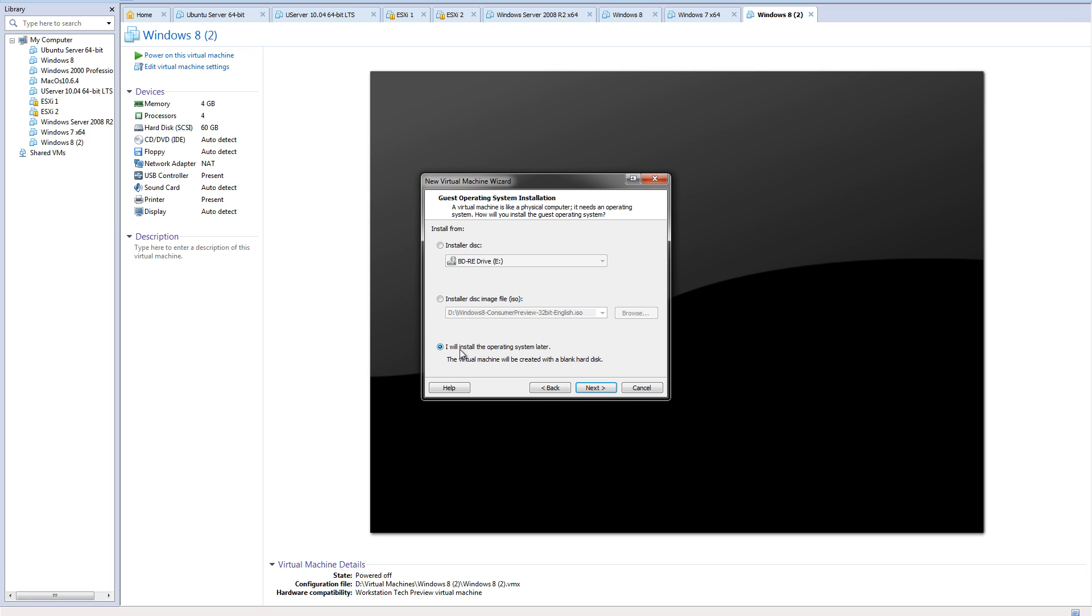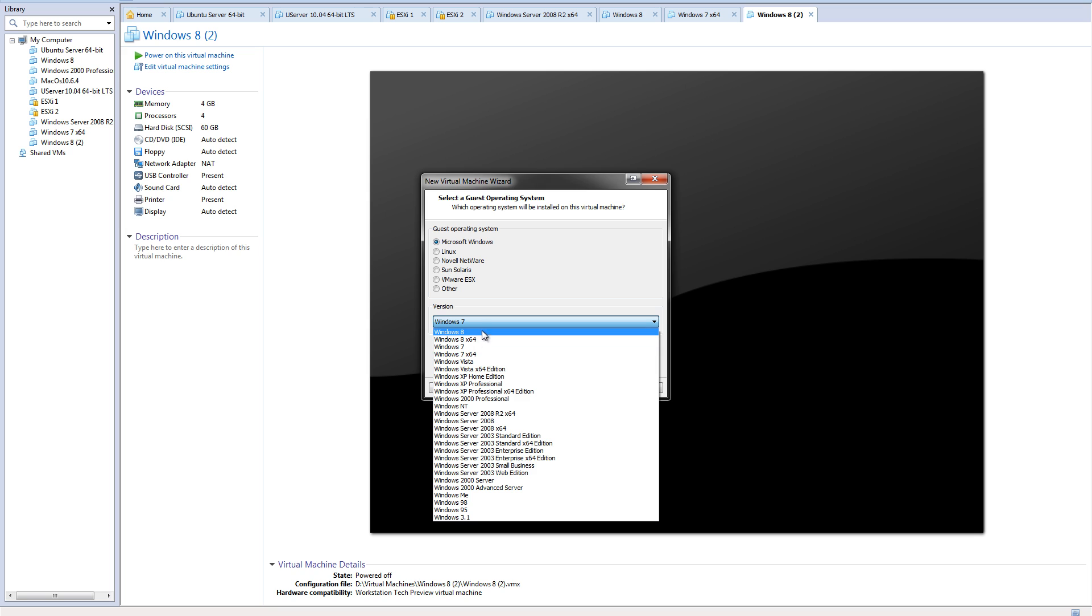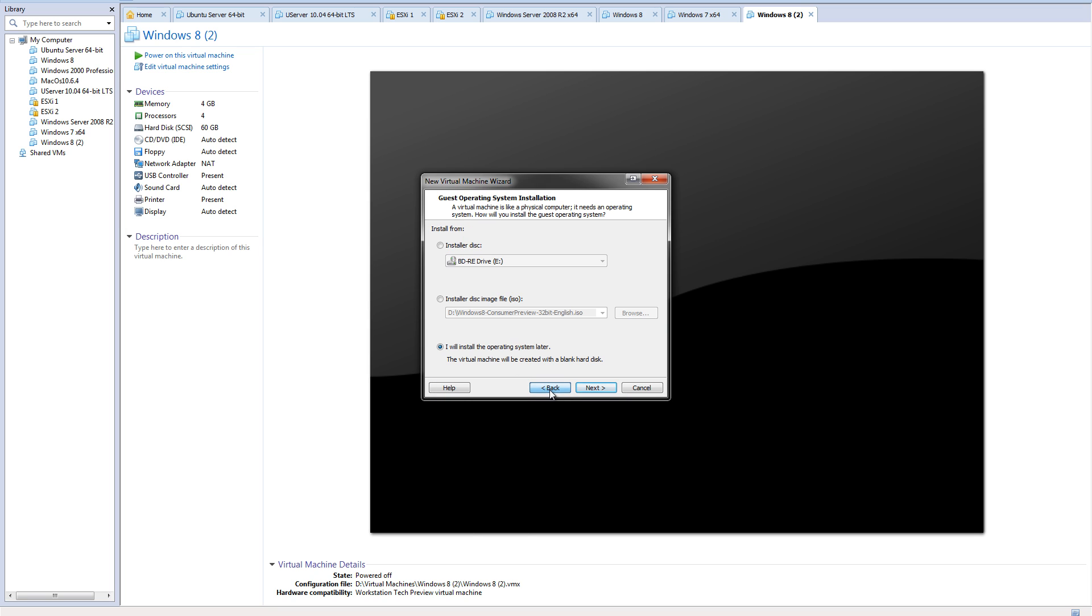If you're using Workstation 8, VMware Workstation 8, you'll have to do "I'll install an operating system later" and if you choose that you have to use Windows 7 as the Microsoft Windows version. But in this beta of Workstation they support Windows 8 already, so I'll be using the easy install for this installation today, which is a lot faster.